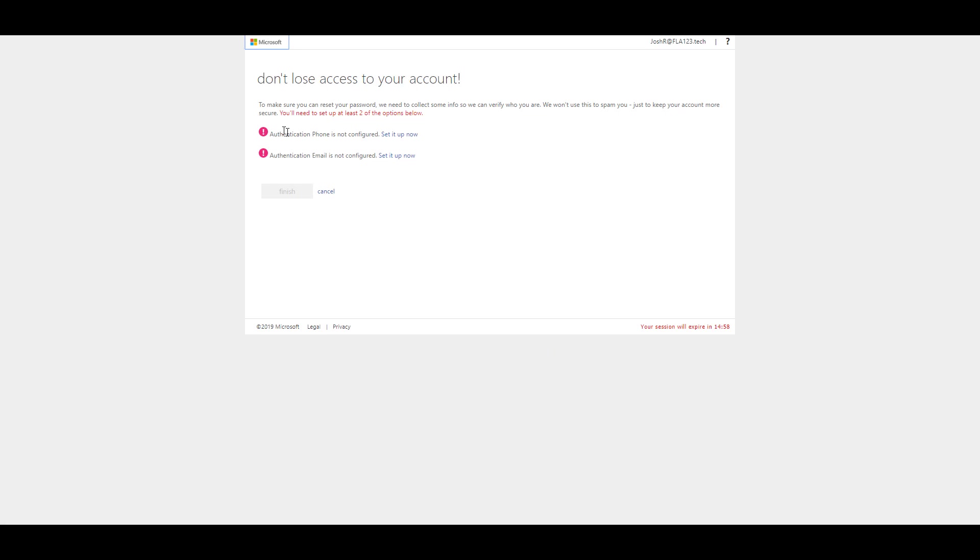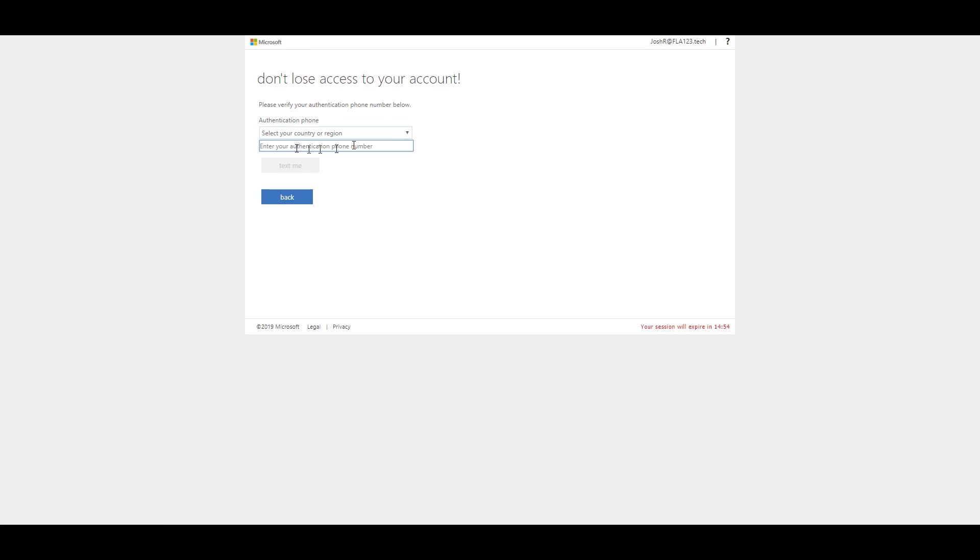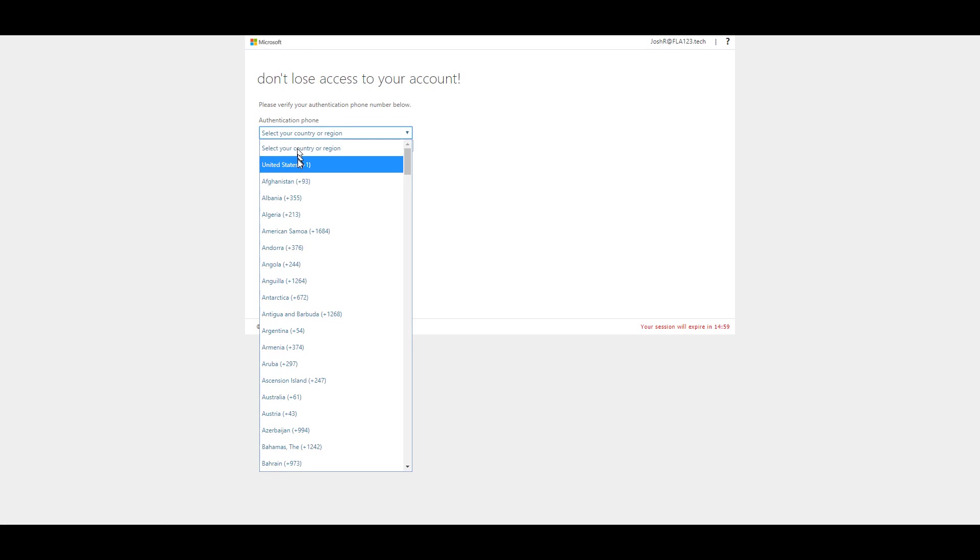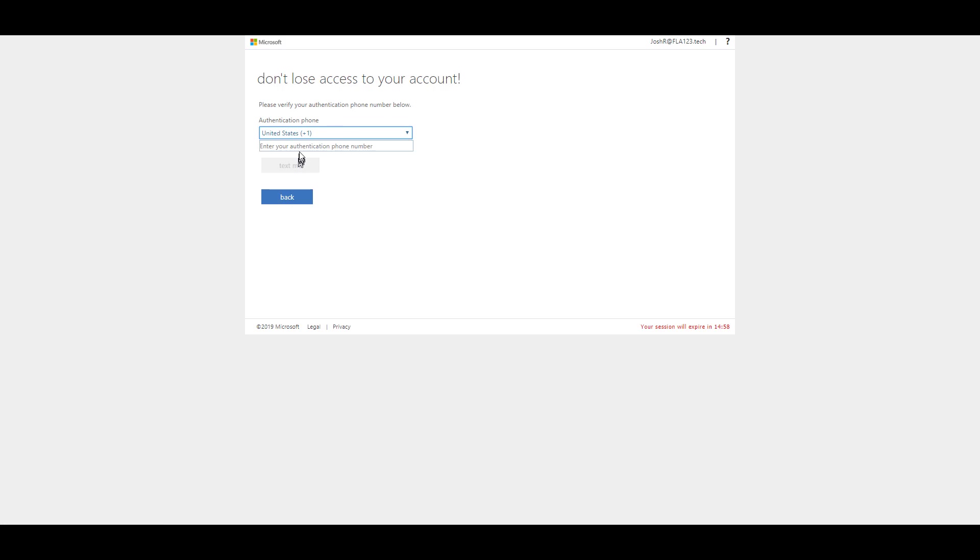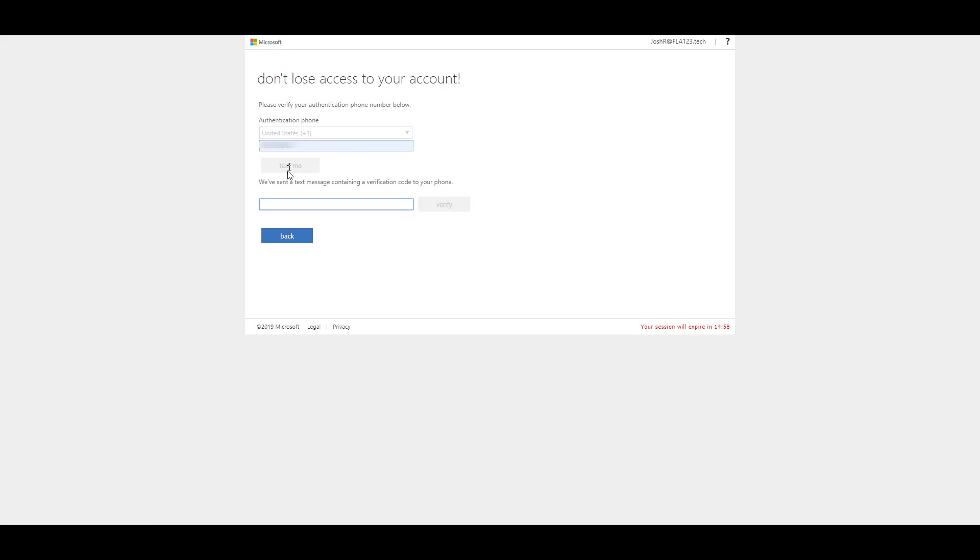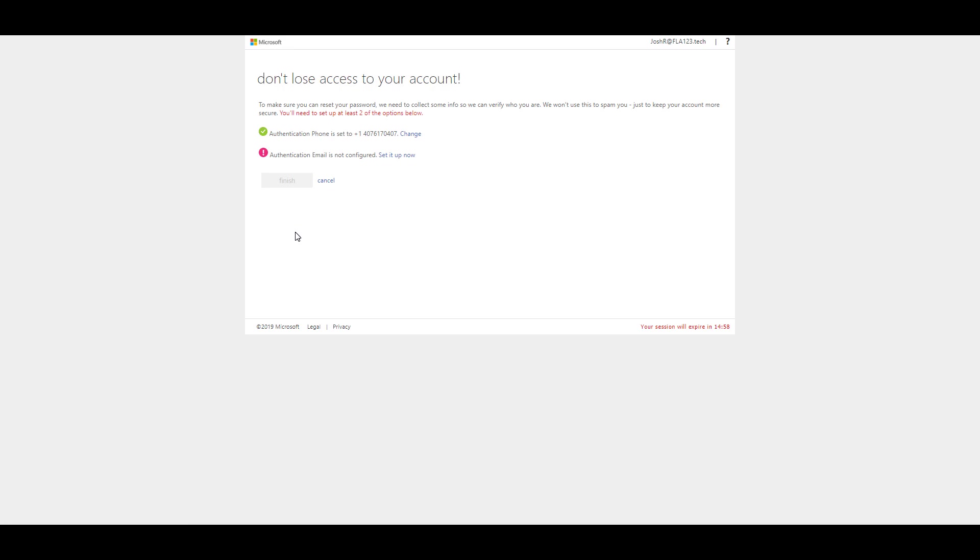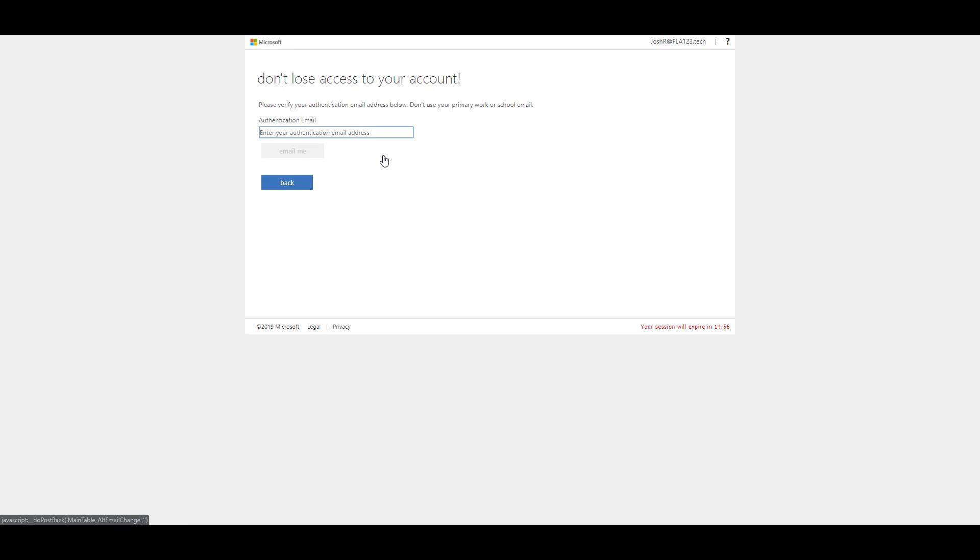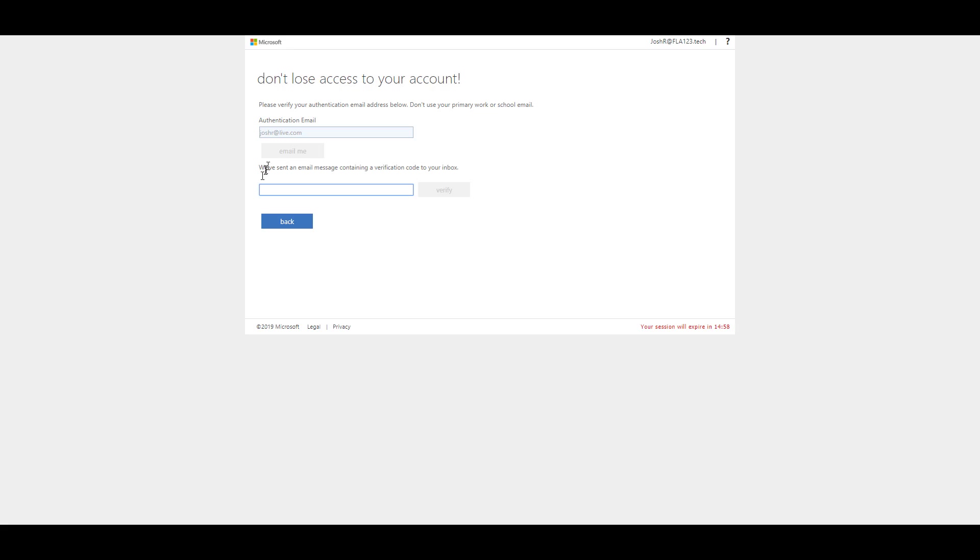I have an authentication phone that's set up and an authentication email to set up. And then you verify that.